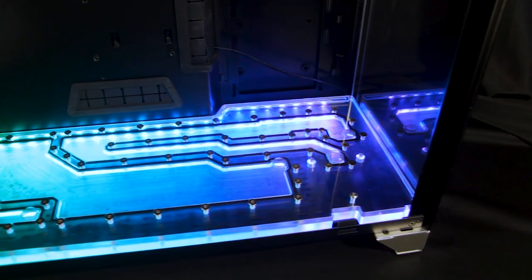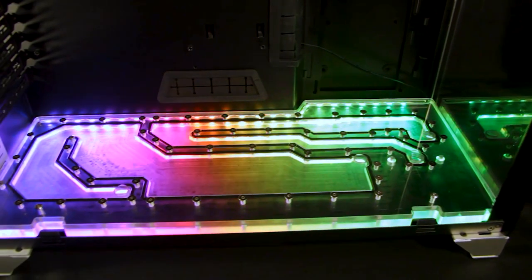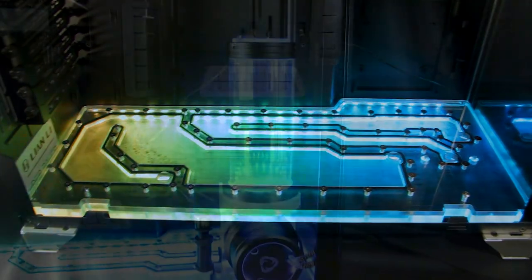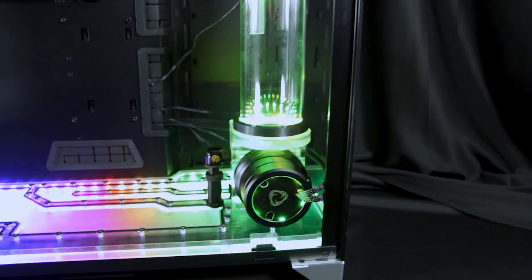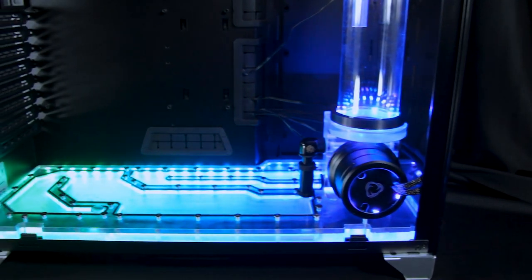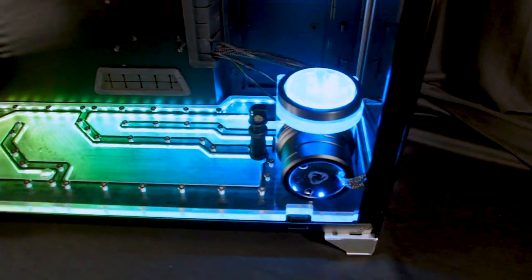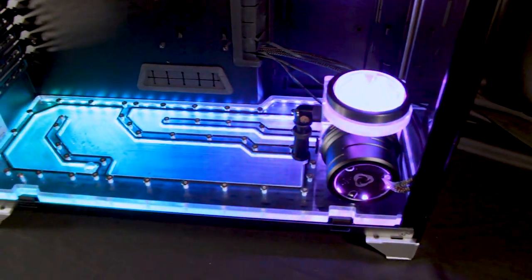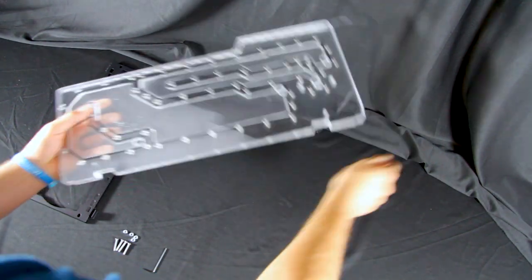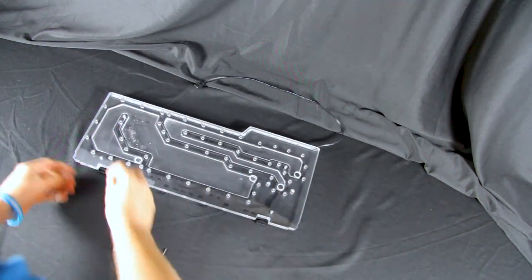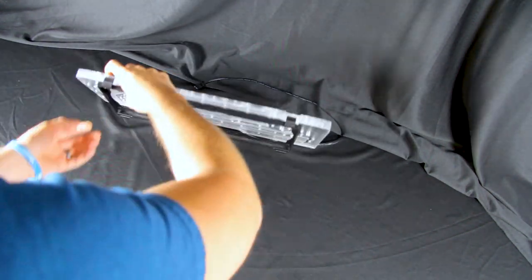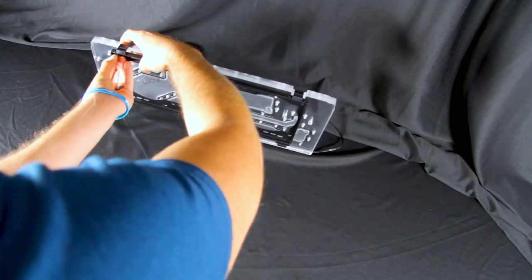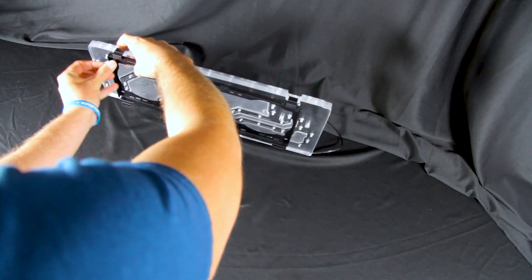Hello and welcome to another Performance PCs TV video. This video is an installation guide for the Channels PC-011 XL bottom distribution plate. This distribution plate was designed to mount to the bottom radiator bracket included with your PC-011 case.